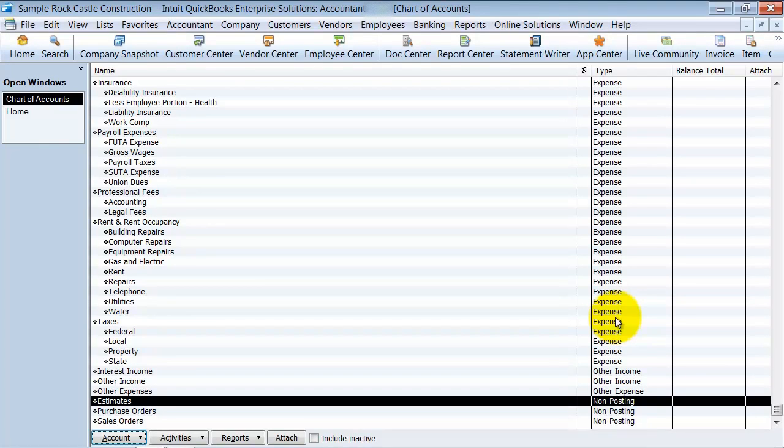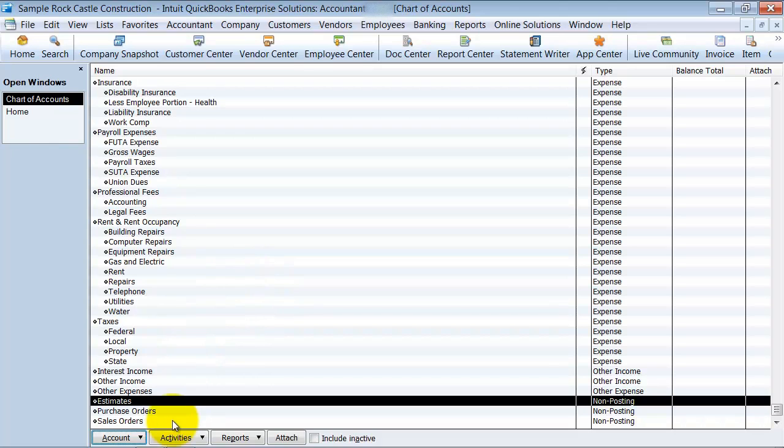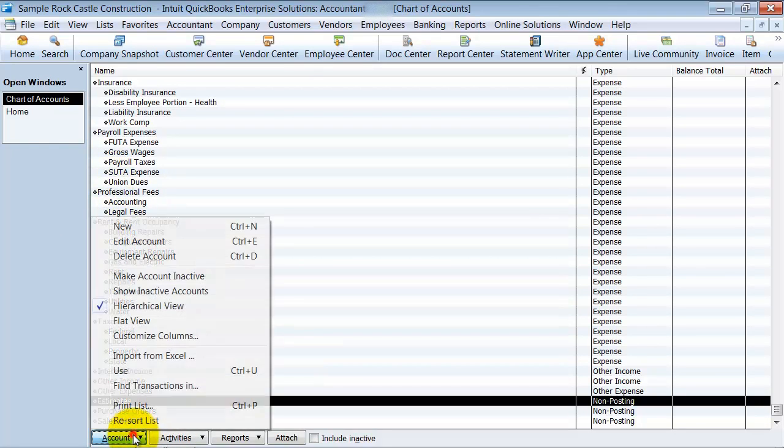In this lesson, we are going to talk about header accounts and subaccounts. So first of all, let me just talk about the organization of the chart of accounts.